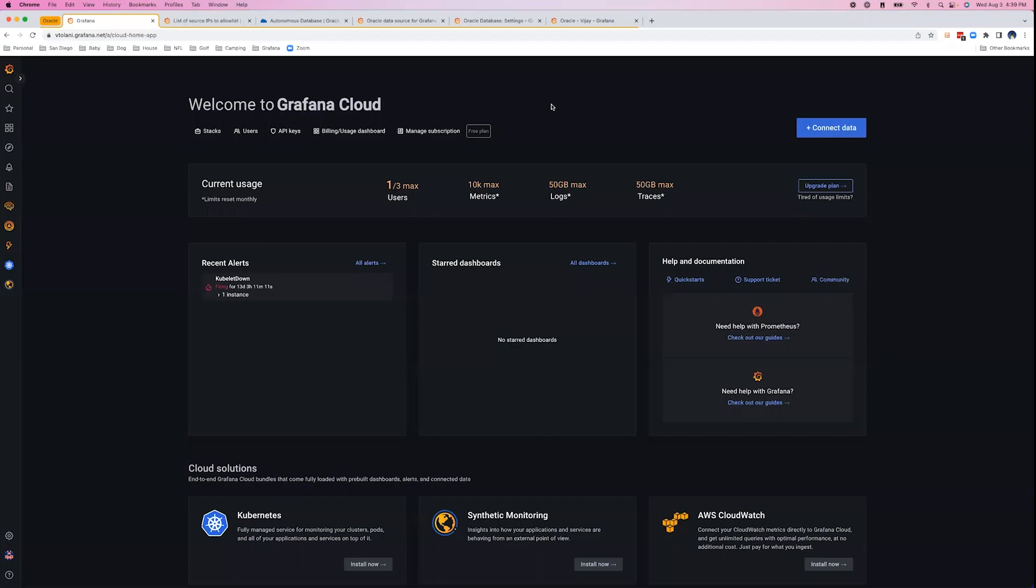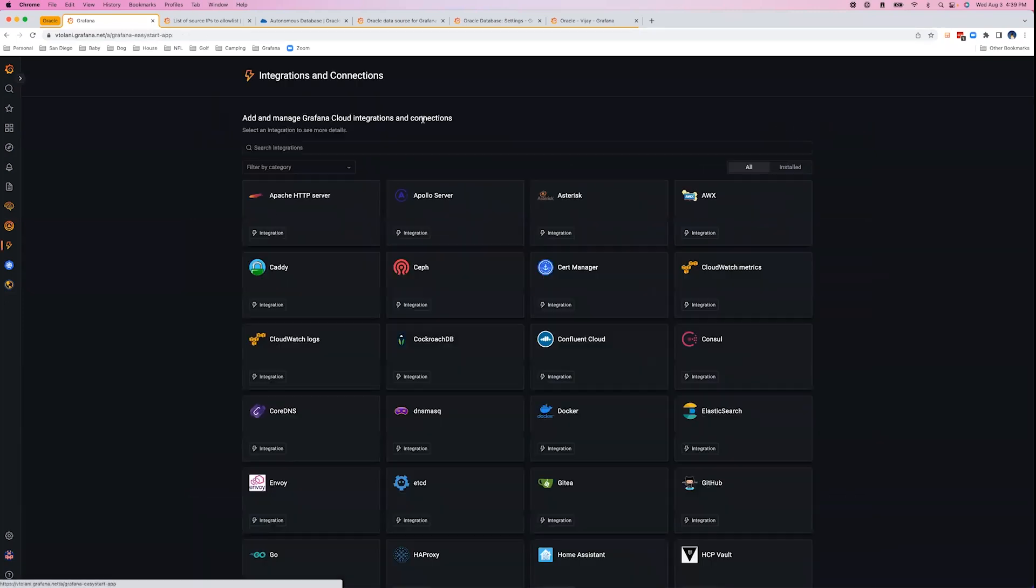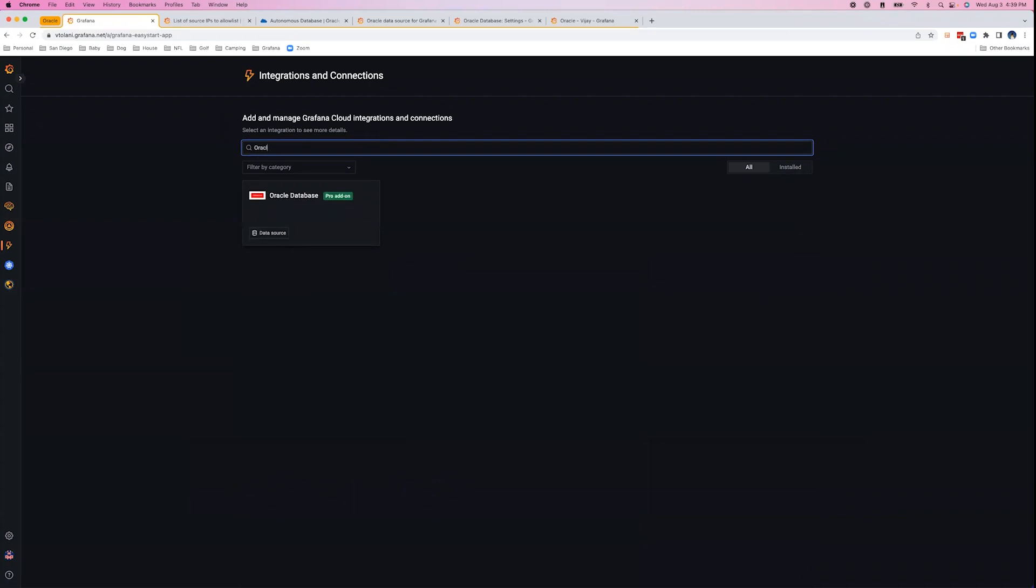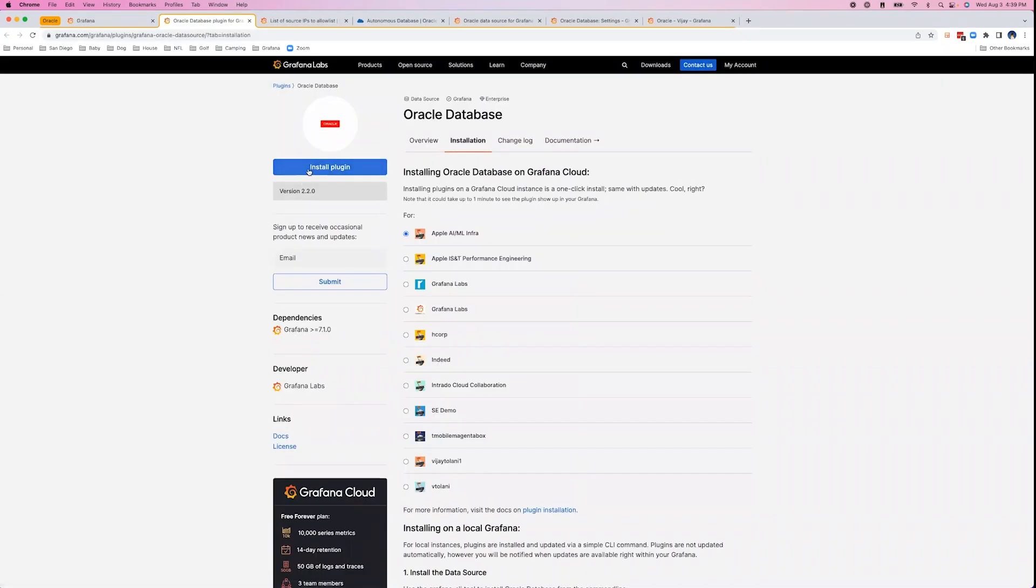First, we'll navigate to Grafana Cloud, click Connect Data, and search for Oracle. Then, we'll install the Oracle plugin.